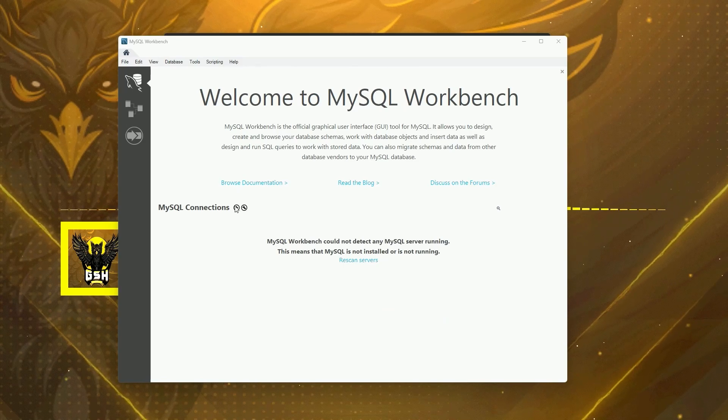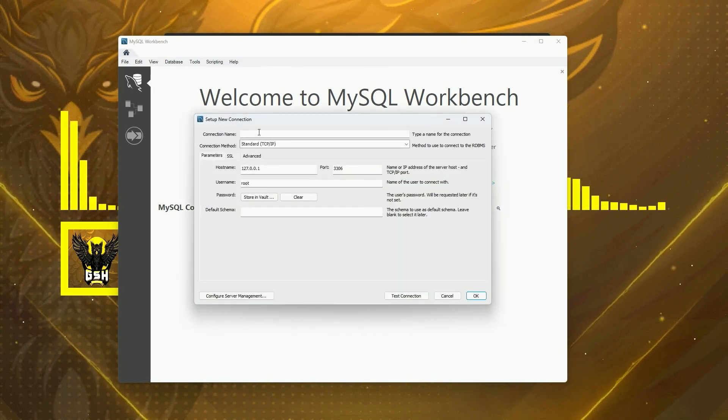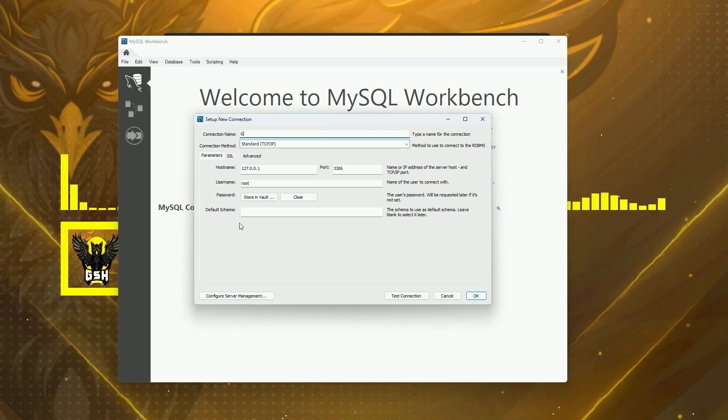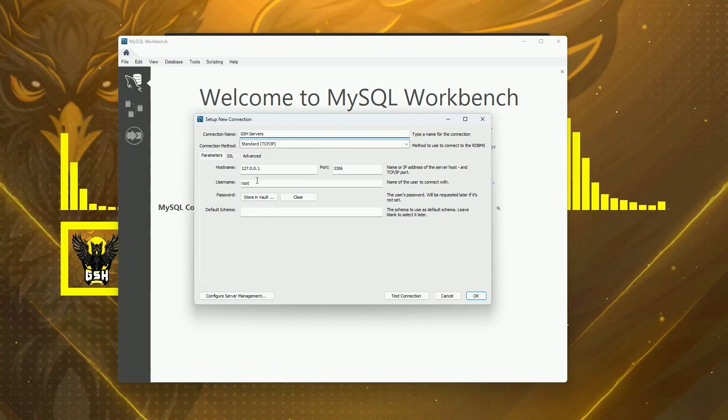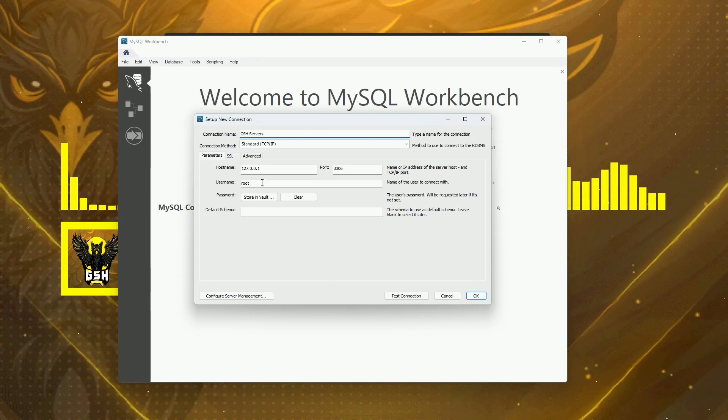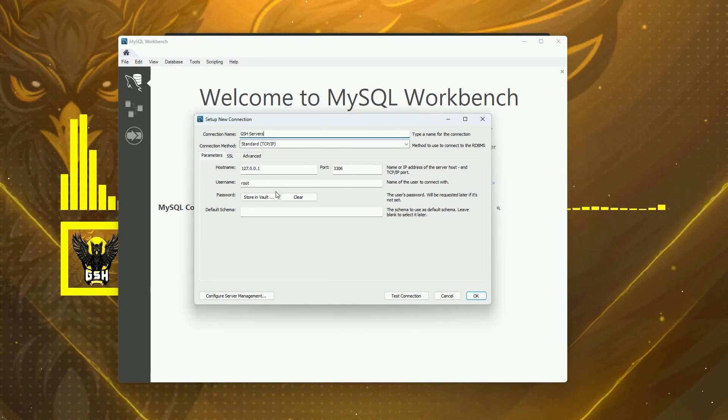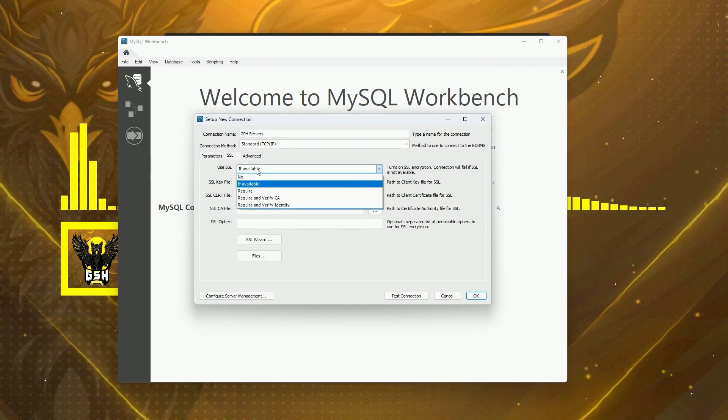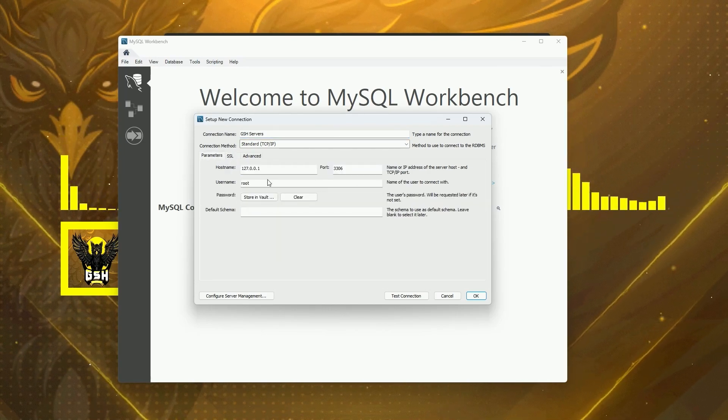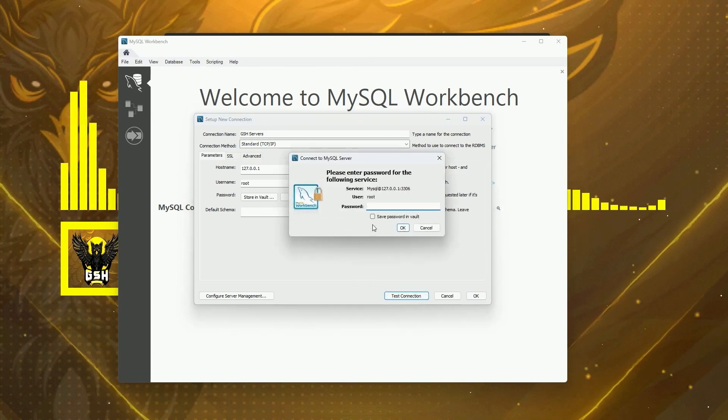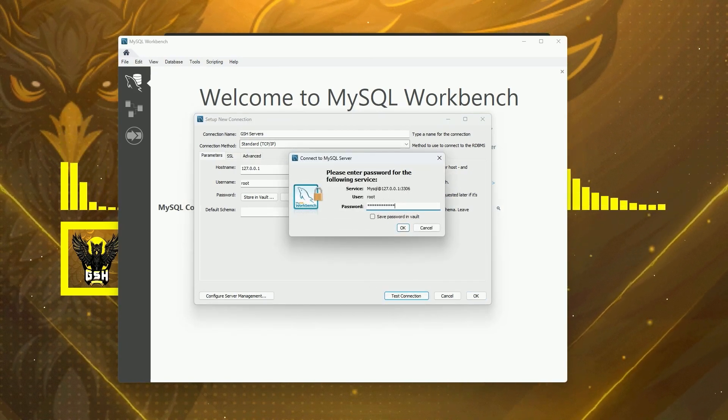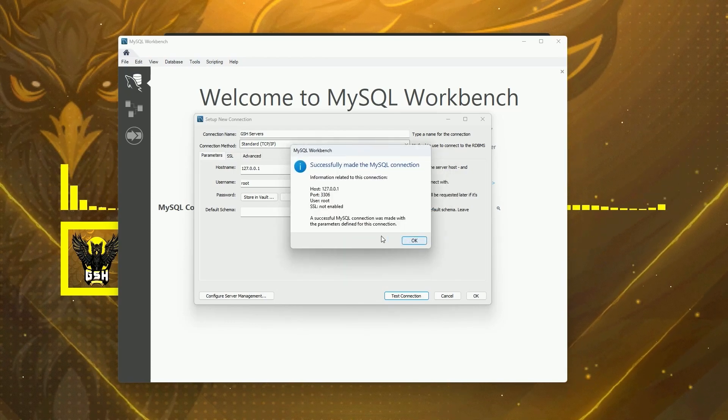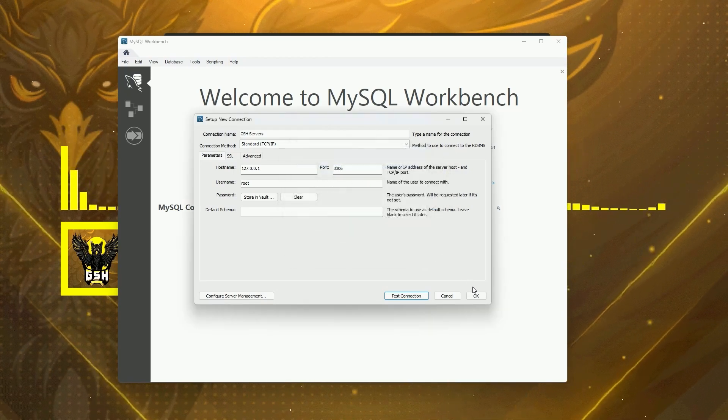Then in the Workbench, we're going to go ahead and press this plus button. Connection name, we're just going to name it GSH Servers. Username, we're going to keep for root. We're going to hit SSL and then set this to No. Click Test, enter your root password. As you can see, we have successfully connected. Click OK, OK.